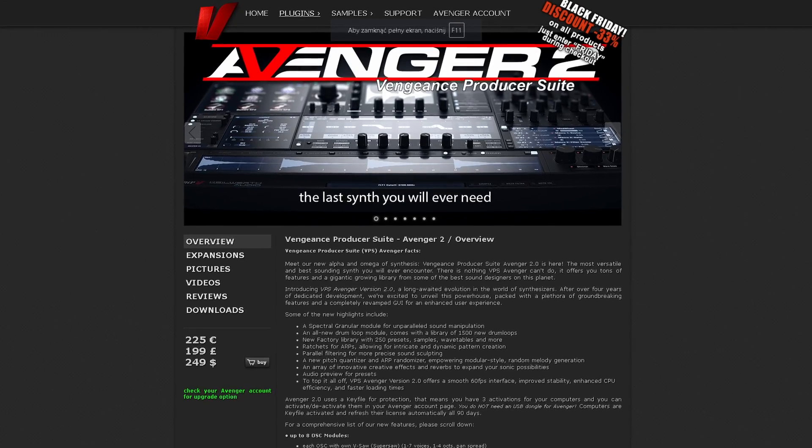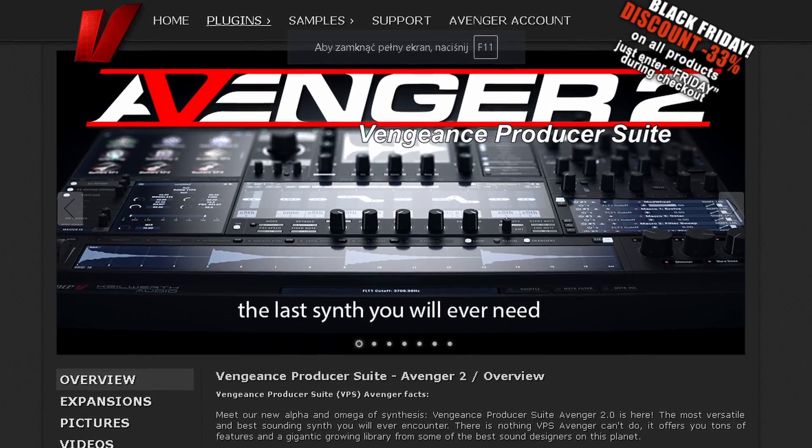Hello everybody, all my very dear audio friends around the world. This is Paul again in my studio in Warsaw, Poland. We're gonna talk about music, mixing, mastering, production, sound design, game audio, and more. Today is the day I will review the Avenger 2 synthesizer for you. It's been out for a couple of days but I was so busy I had no time to review it until now.